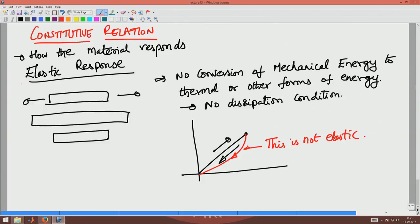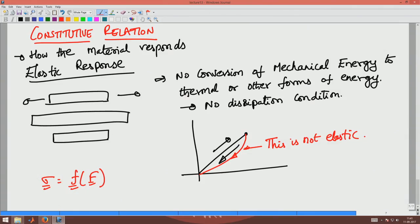We will be interested only in the elastic response of the body, and hence we will relate the stress directly as a function of the deformation gradient F. Since we are interested only in elastic response, we say that stress is a function of the deformation gradient F. Now, there are certain requirements of this constitutive relation.